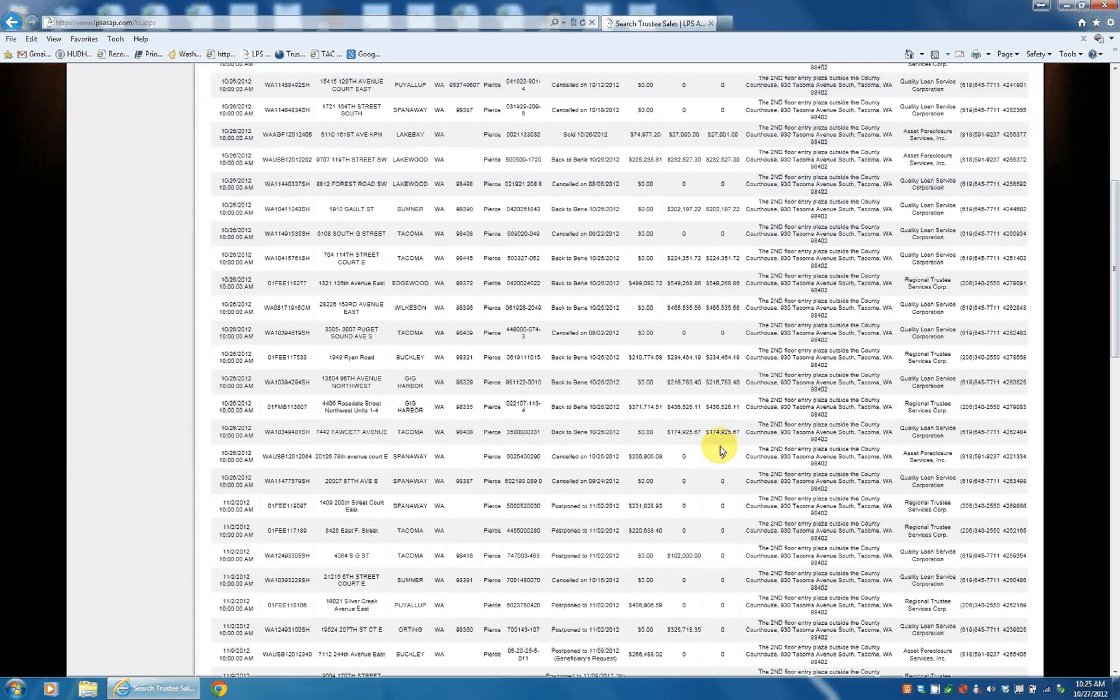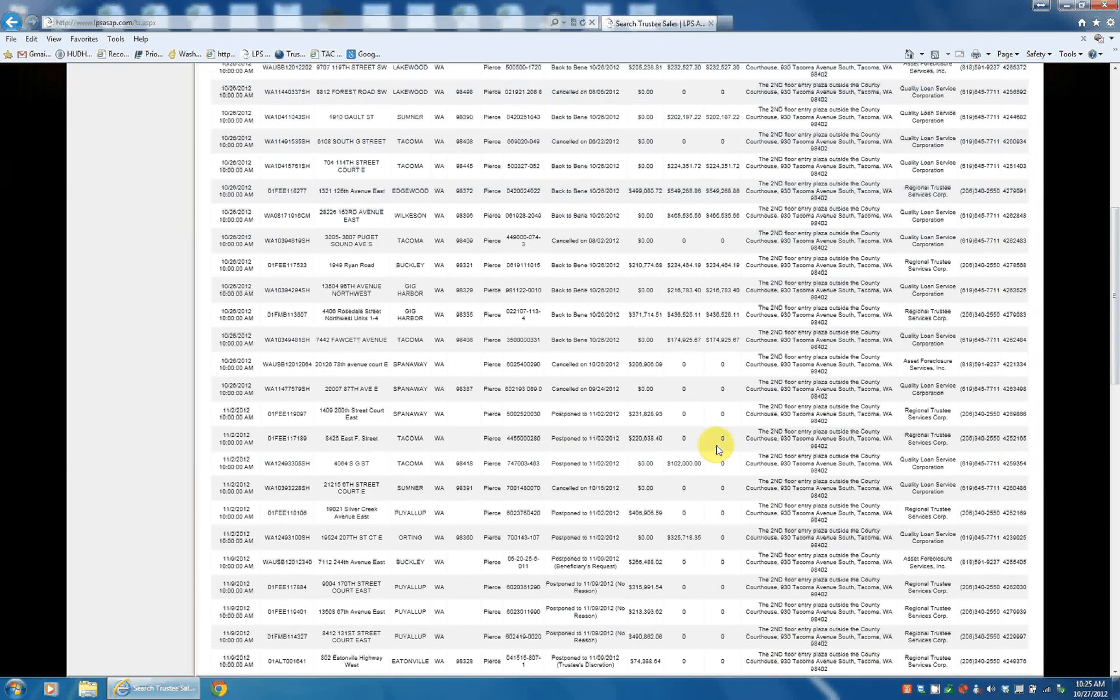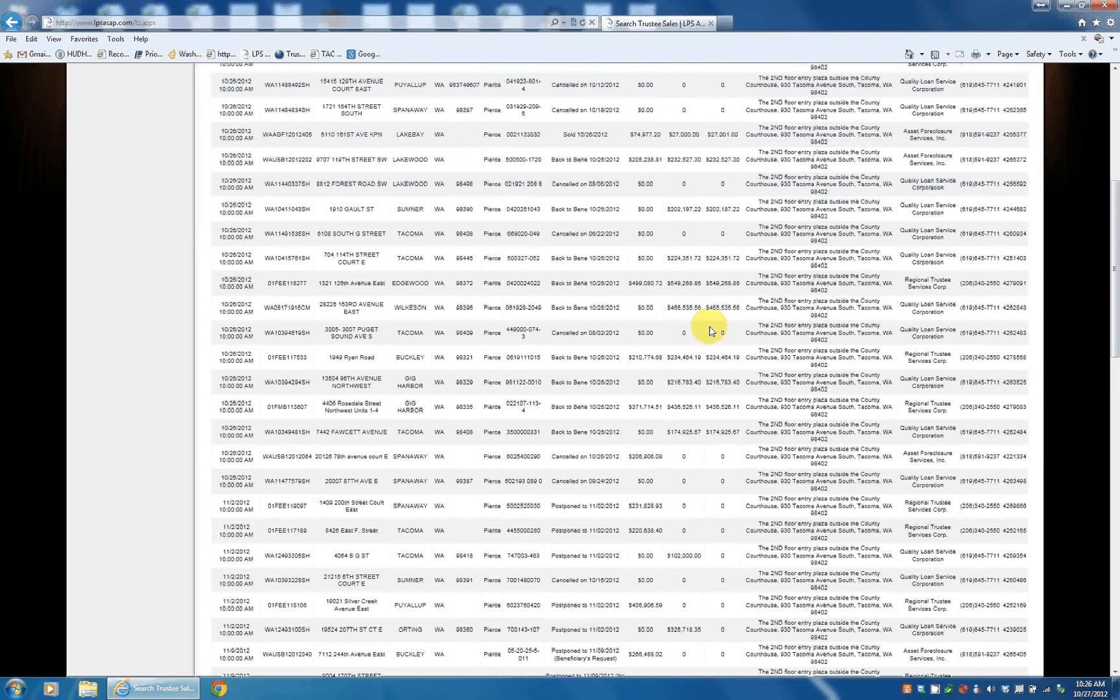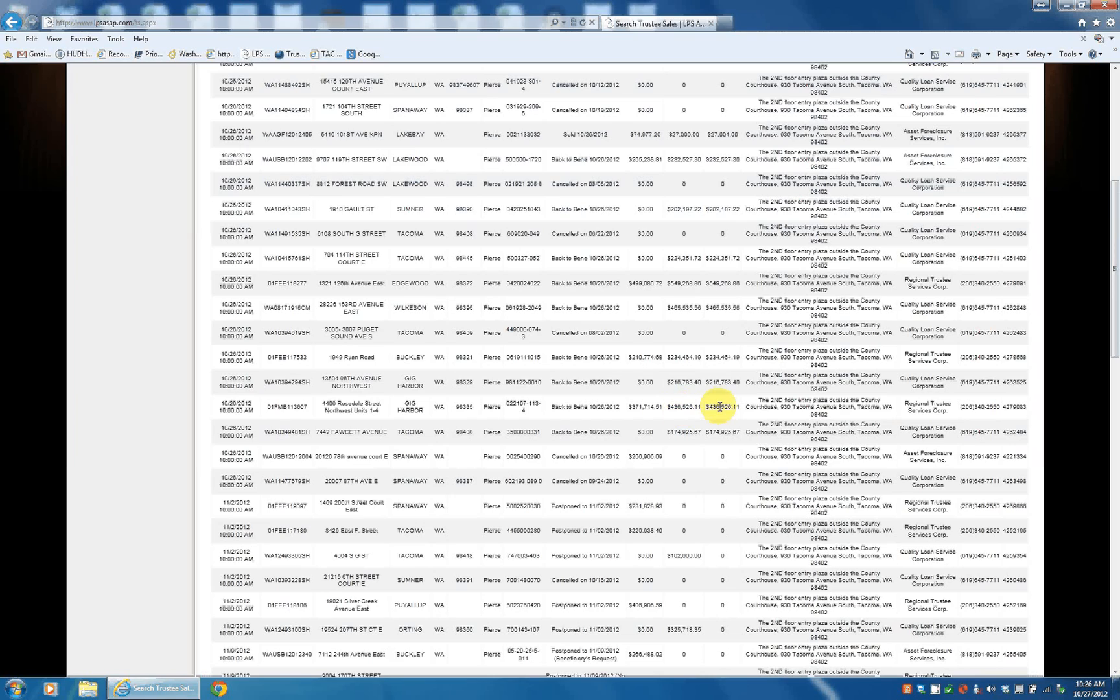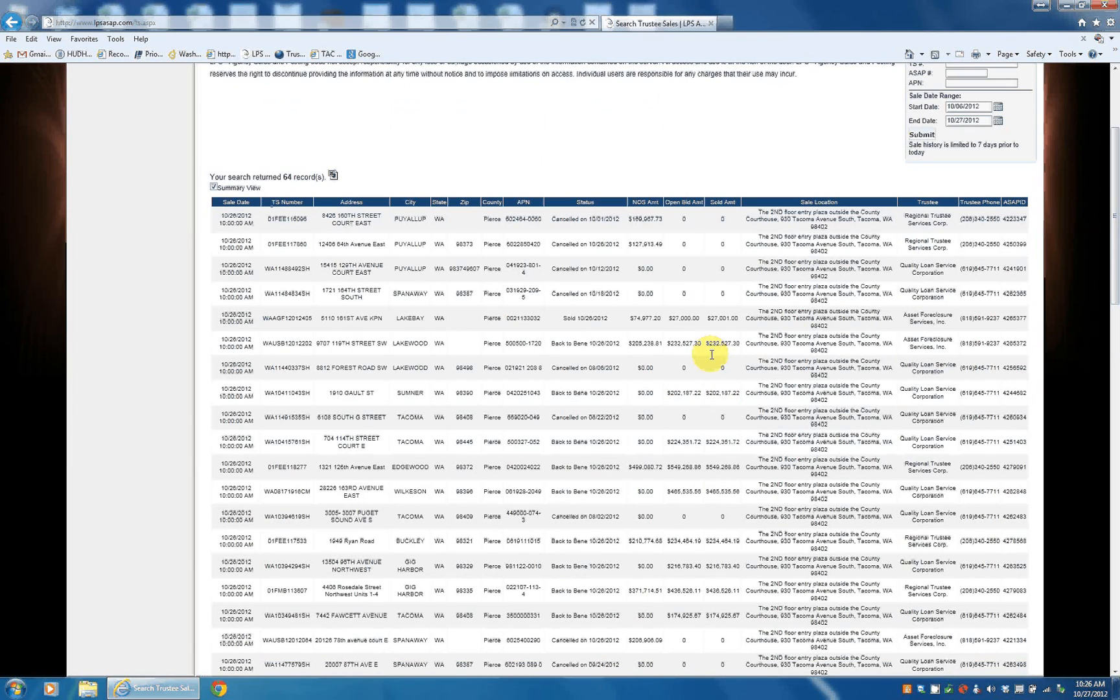Just opening and the sale number. Usually, if it's the exact same number, that means it went back to the bank. If it's like this one, it went for $1 more or anything more than the opening bid amount, it went to a third party.